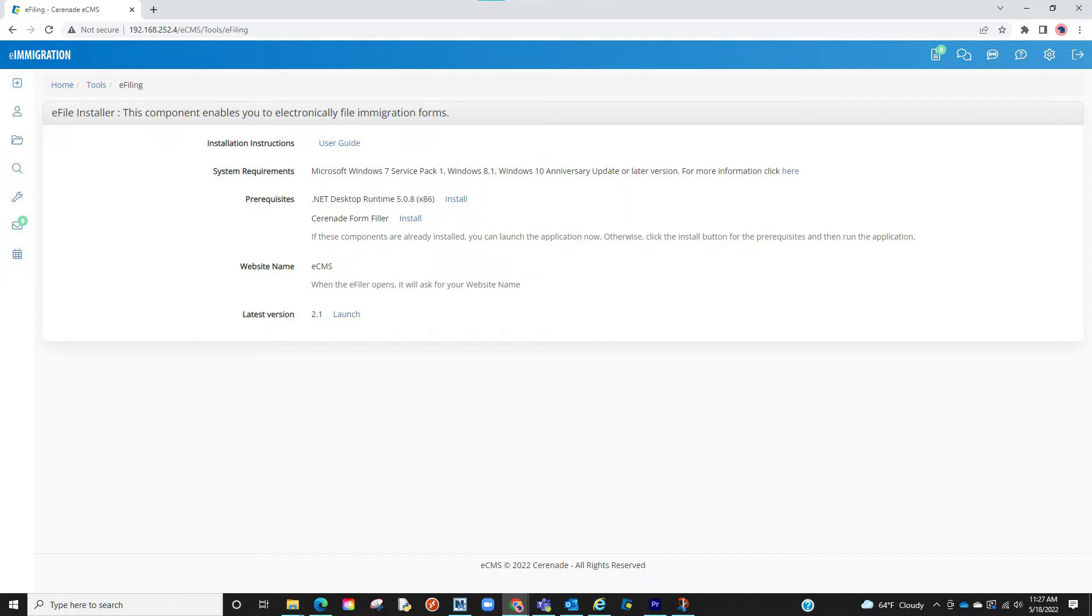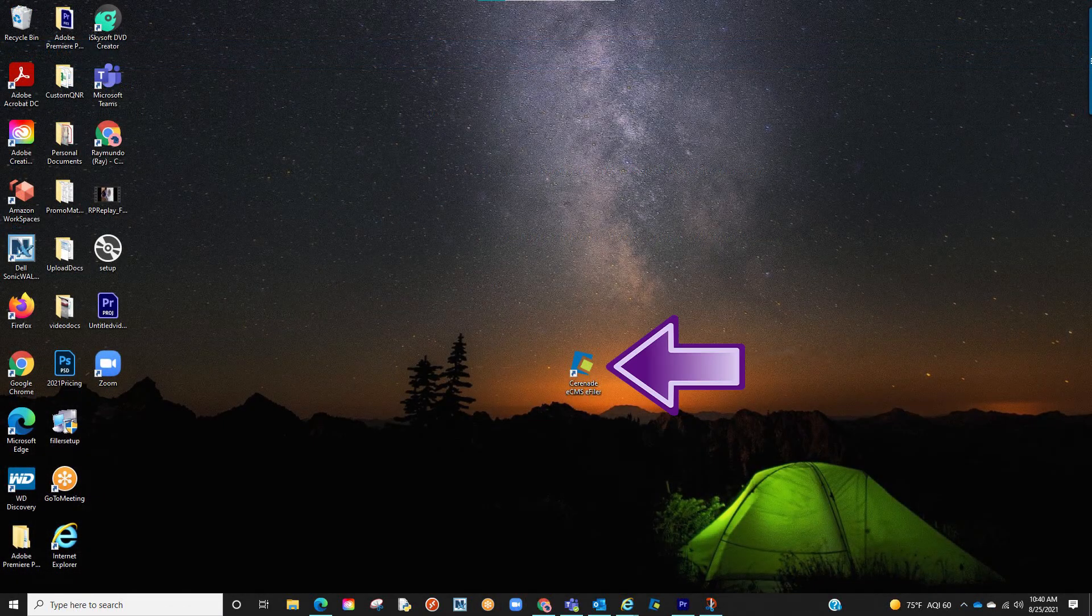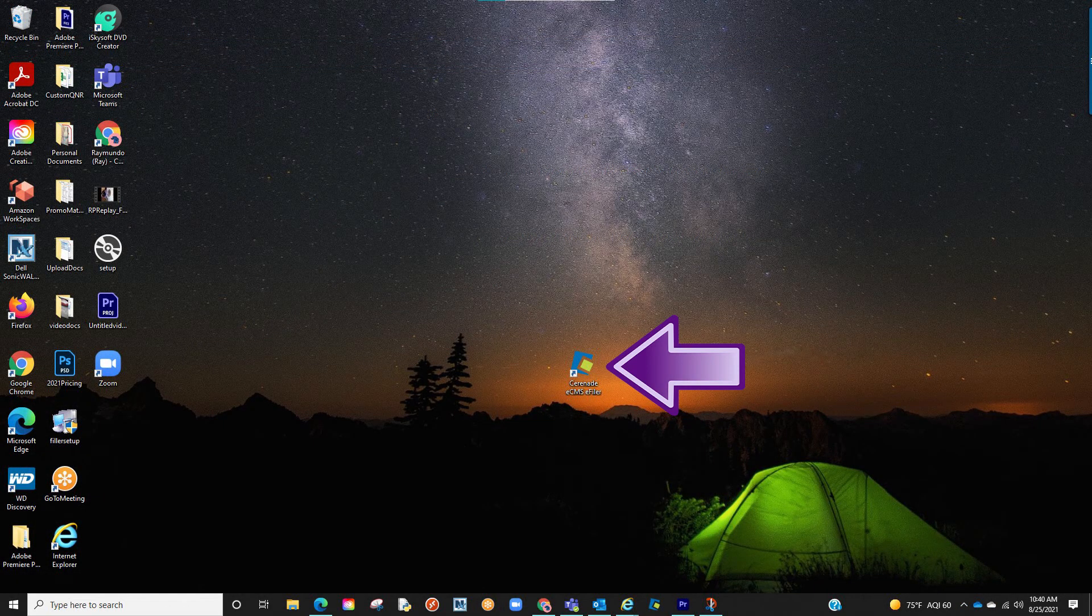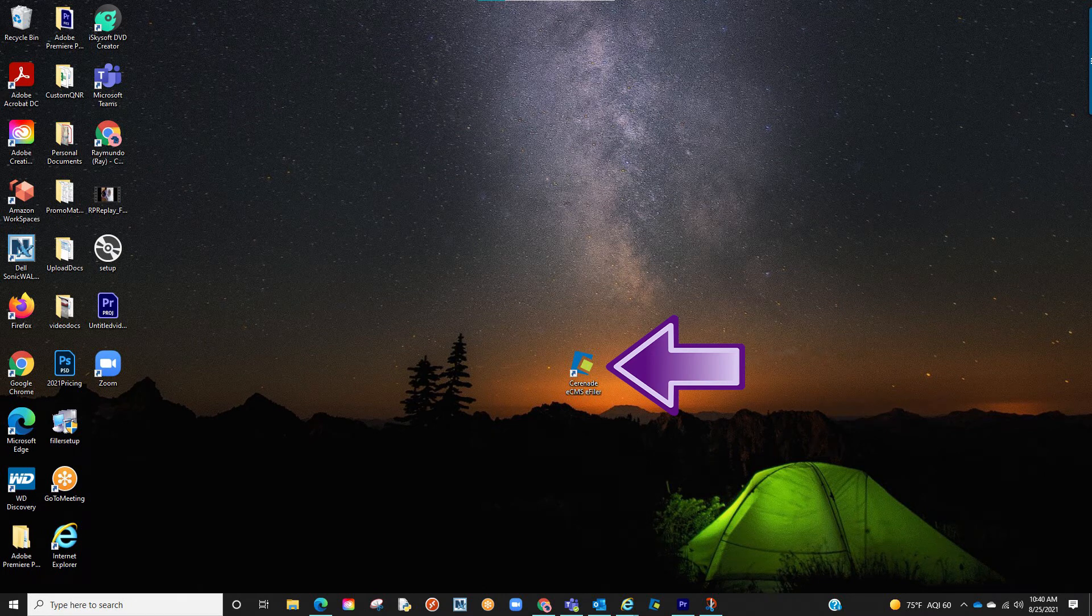An important thing to remember is you don't need to download the eFiler each time you have to eFile. Download it once, and when you schedule your form in eImmigration, simply locate the desktop application. Now that we have the application installed, let us open it.